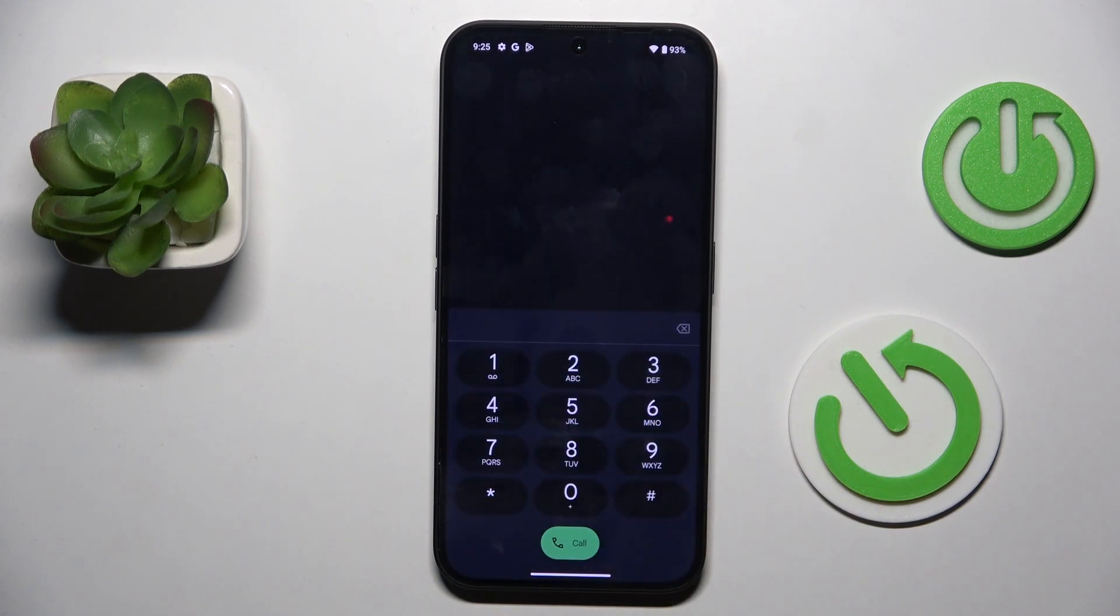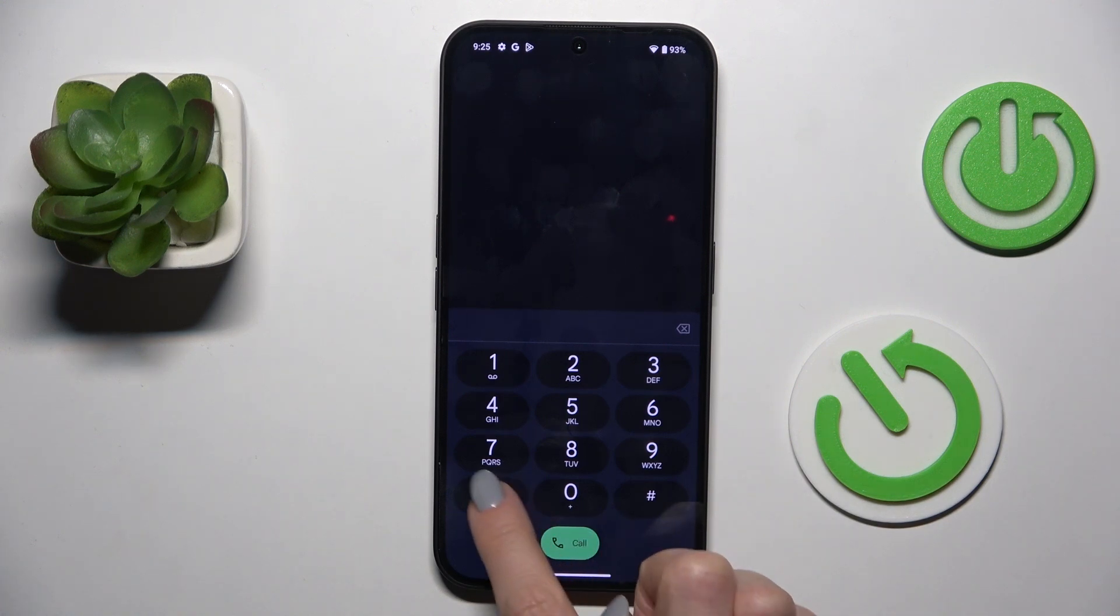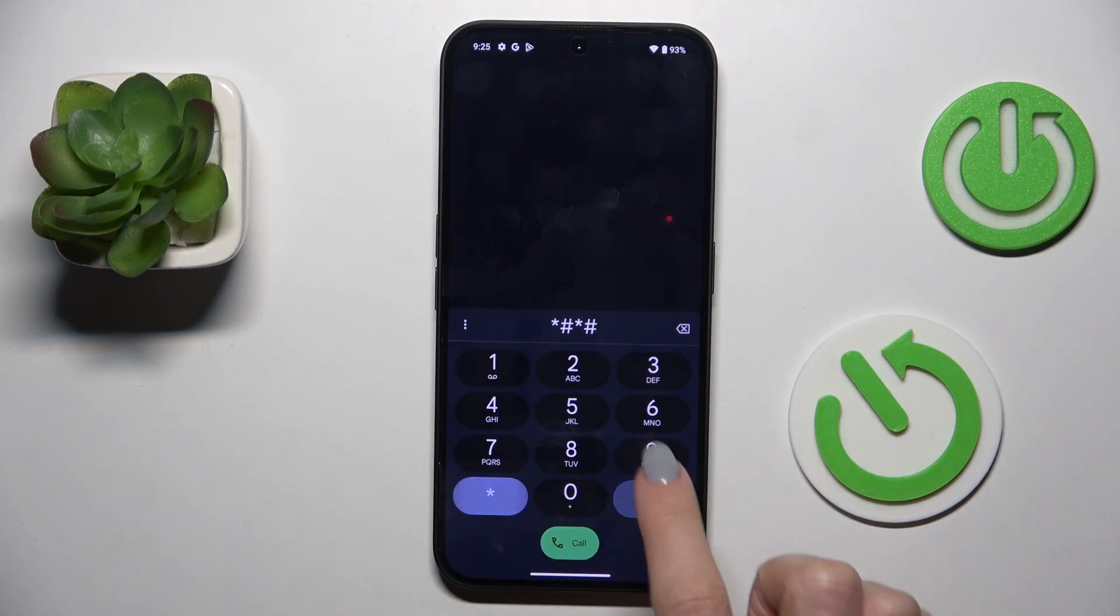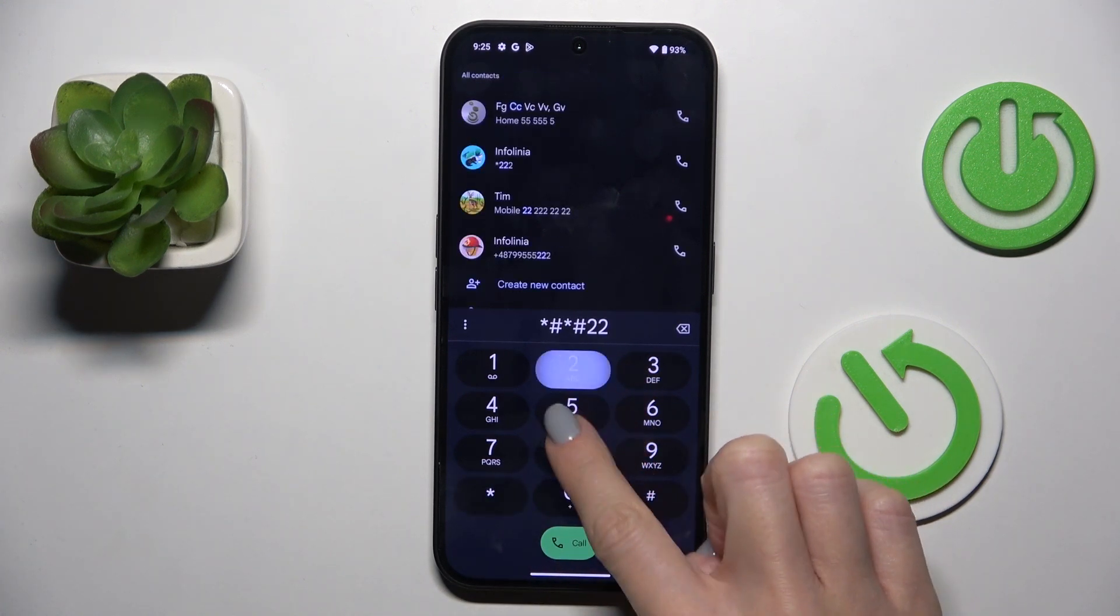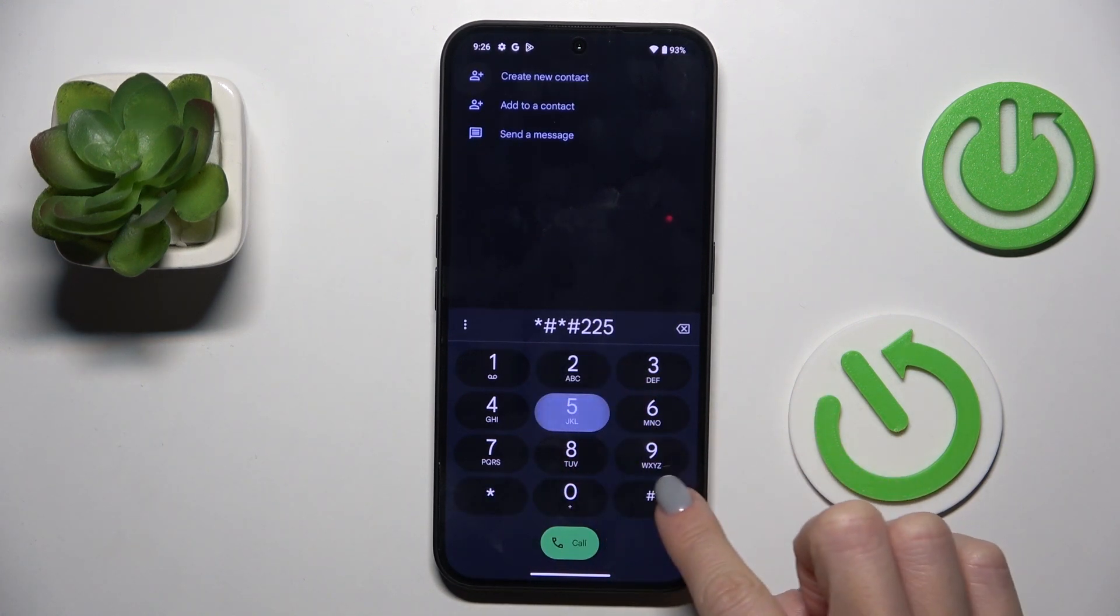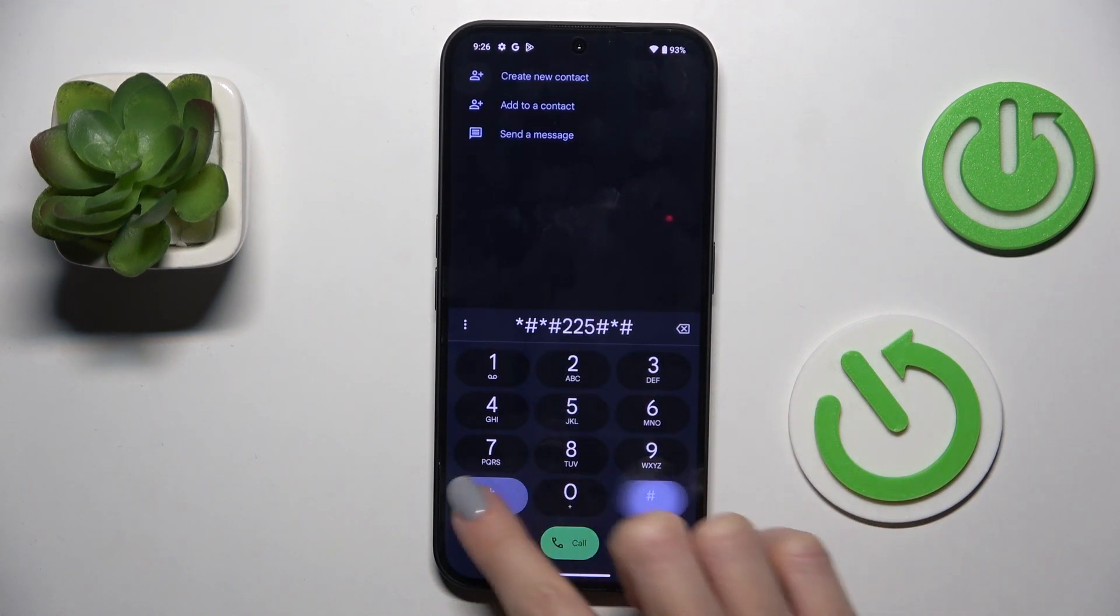So, tap on OK to dismiss it. Another code that you can use here is *#*#225#*#*.